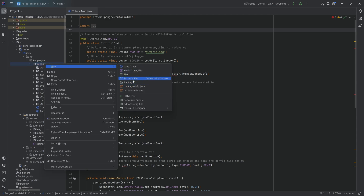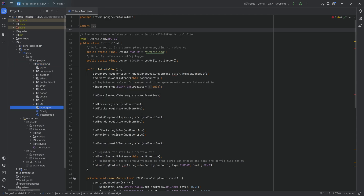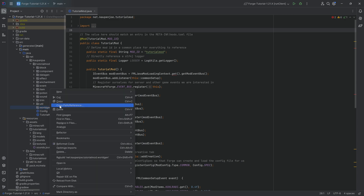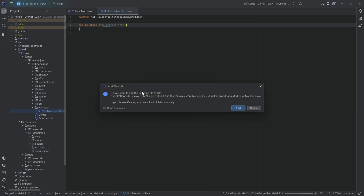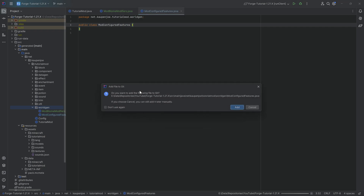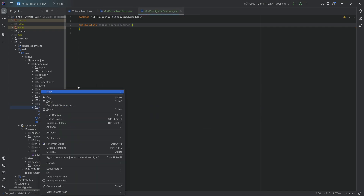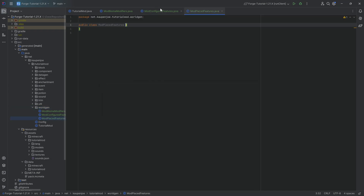In our TutorialMod package, we're going to right-click, New Package, and this is going to be the Worldgen package. There we are going to need three new Java classes. The first one is going to be the ModBiomeModifiers class. Then we're going to have the ModConfiguredFeatures class. And then last but certainly not least, we have the ModPlacedFeatures class. I'll explain what each of these things is and will do.